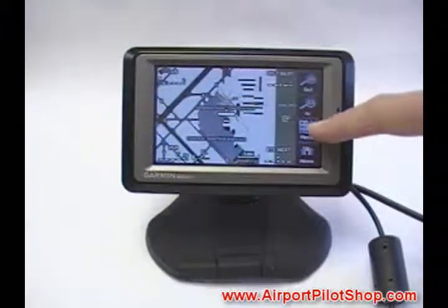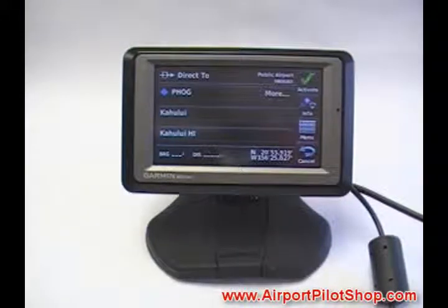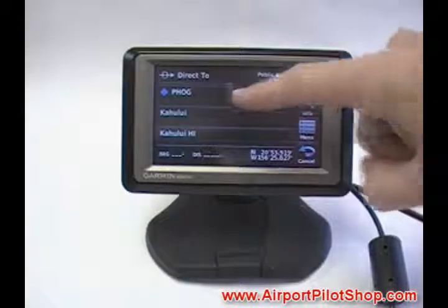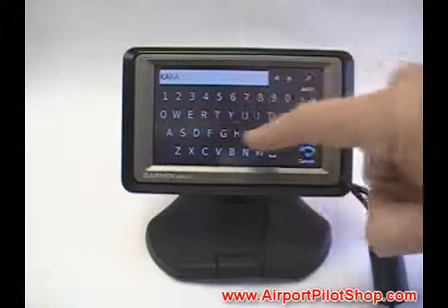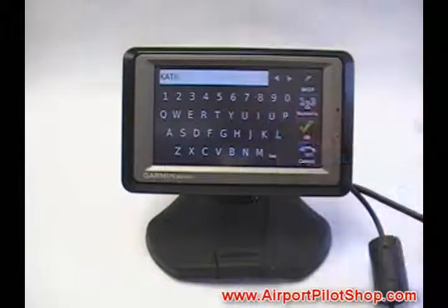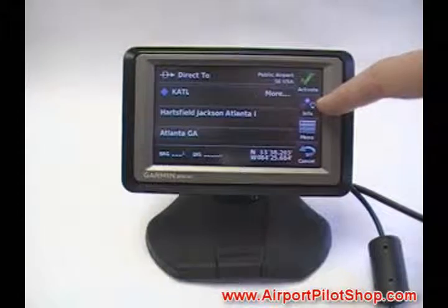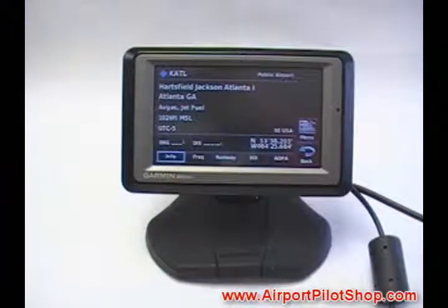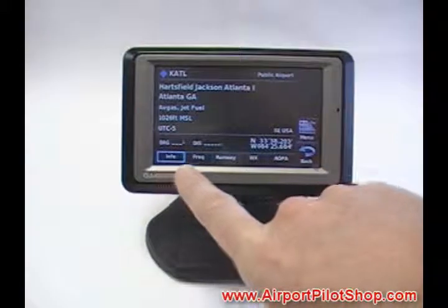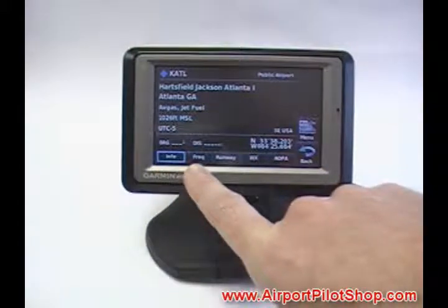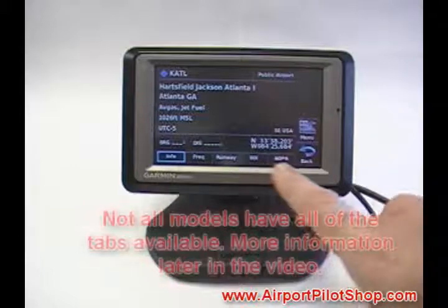To look up airport information, press and hold the menu button to go to the Direct To screen. Enter in the identifier for the airport you want. Press OK, then press Info. All info is right here, categorized into tabs at the bottom of the screen: Info, Frequency, Runway, Weather, and AOPA.